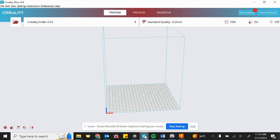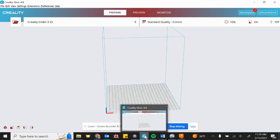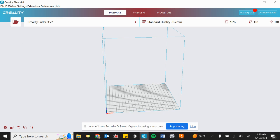This slicing software is called Creality Slicer. It's based on an open source slicing software called Cura, C-U-R-A. And most of the slicers out there, they are based on Cura.